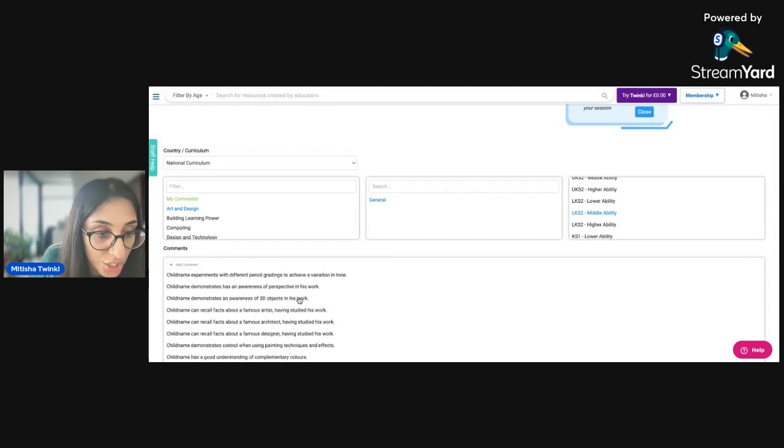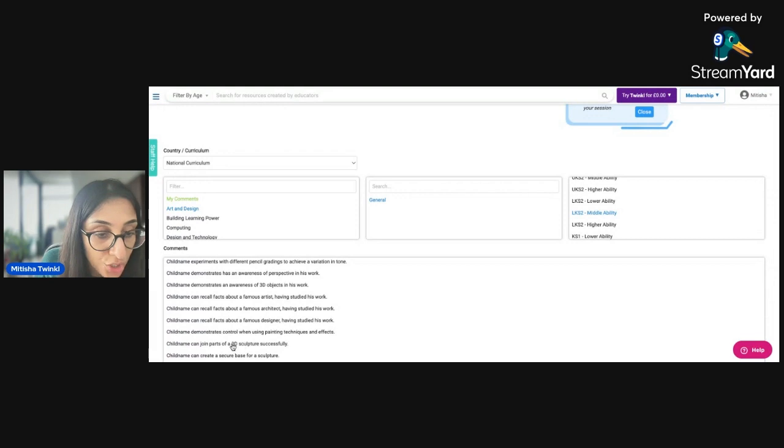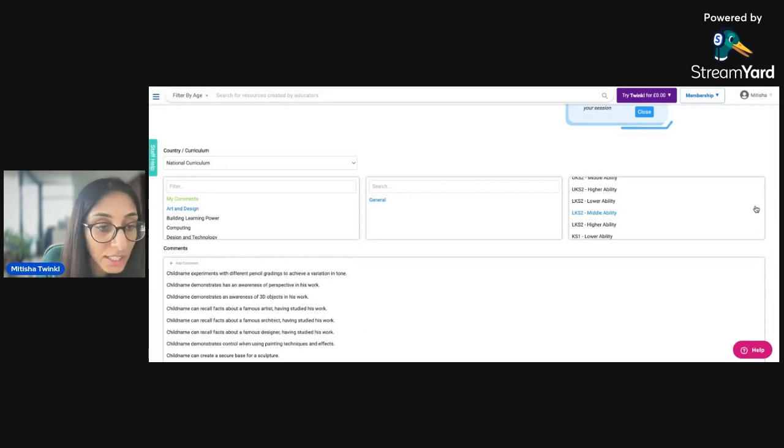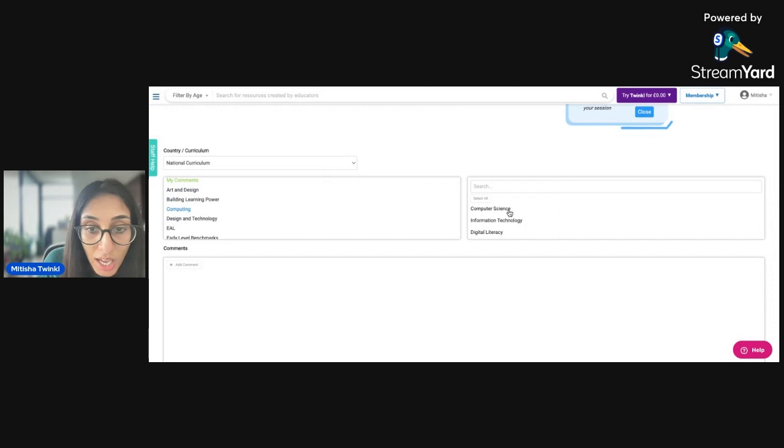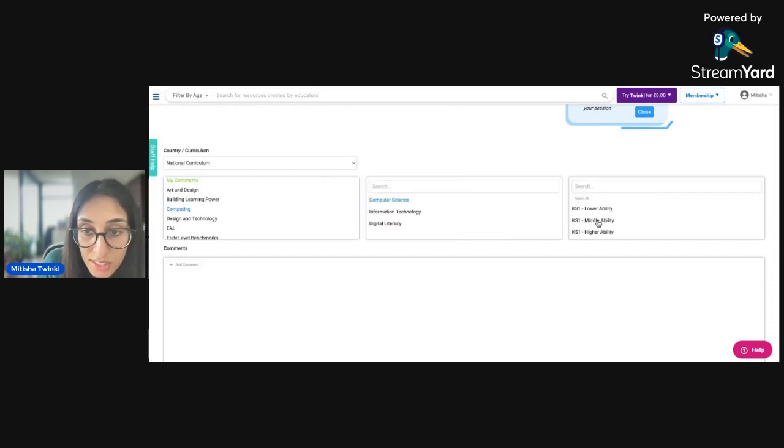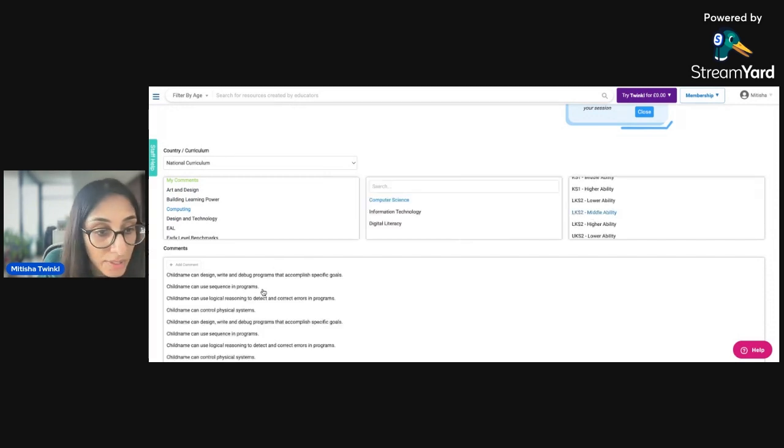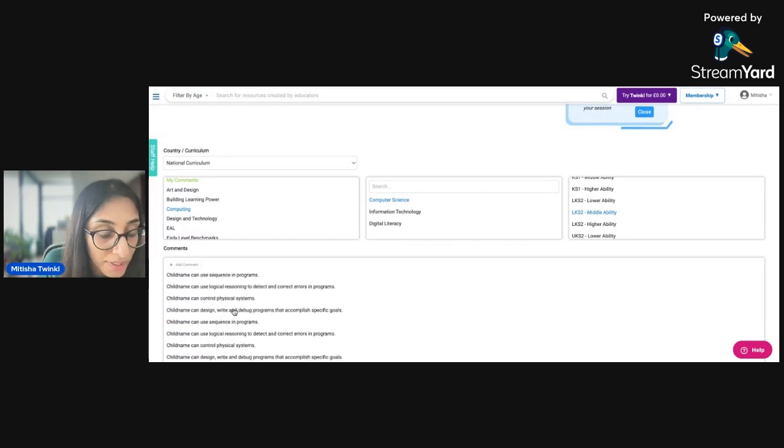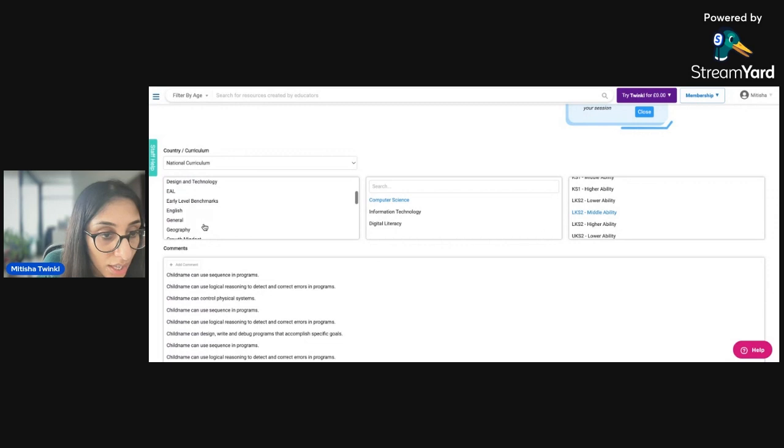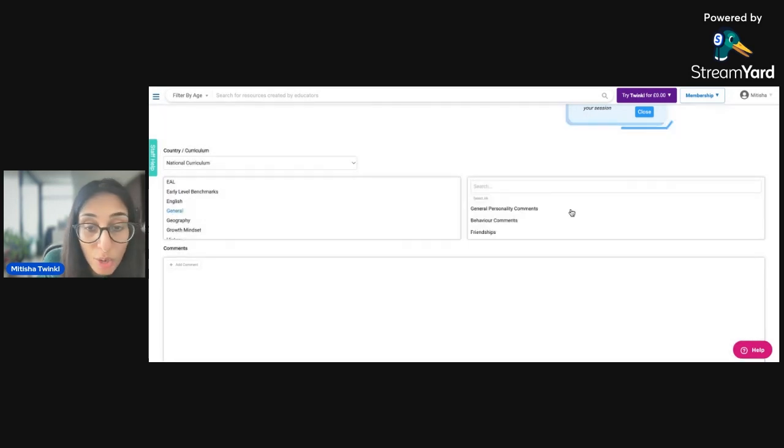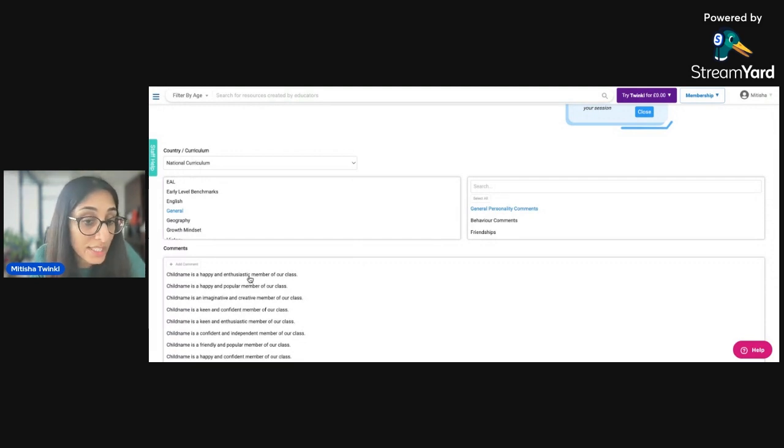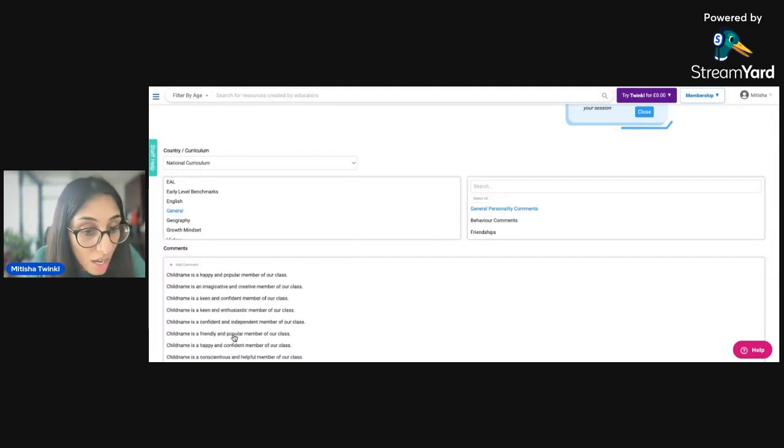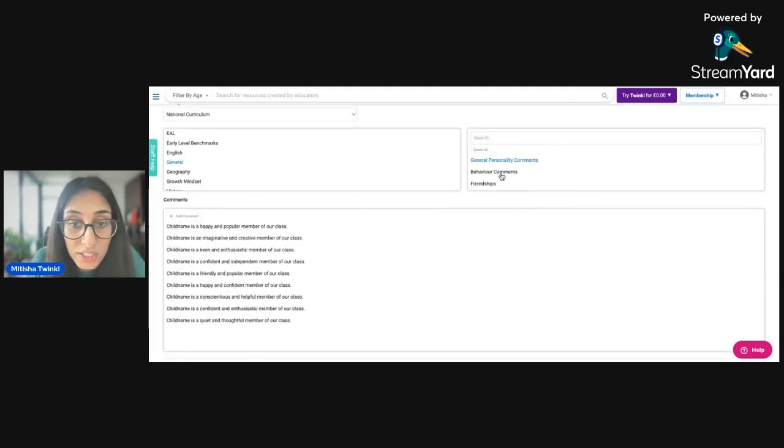So I can say that she uses a sketchbook, and she has a good understanding of complementary colors, she can join parts of a 3D sculptor successfully. And then I can go on to computing. And I can talk about computer science, and talk about lower key stage two, middle ability, and just choose a couple of statements that I feel relates back to Sarah. And I've also got some general comments in here as well. So you've got some general personality comments. So I can say she's a happy and enthusiastic member of our class, I can say she's keen and confident,